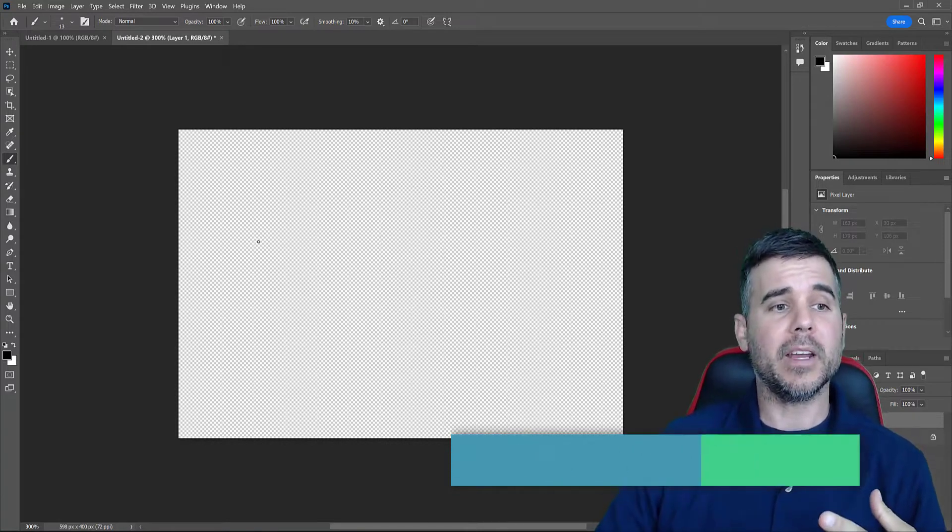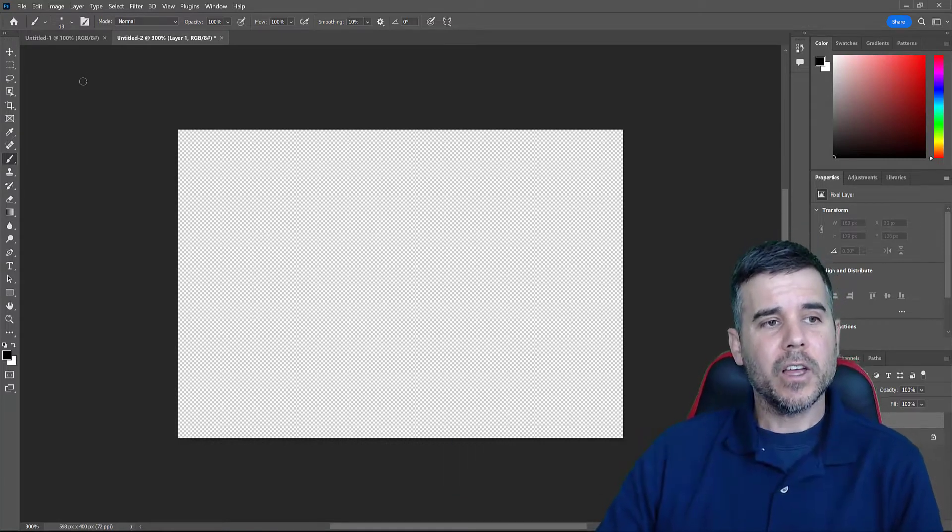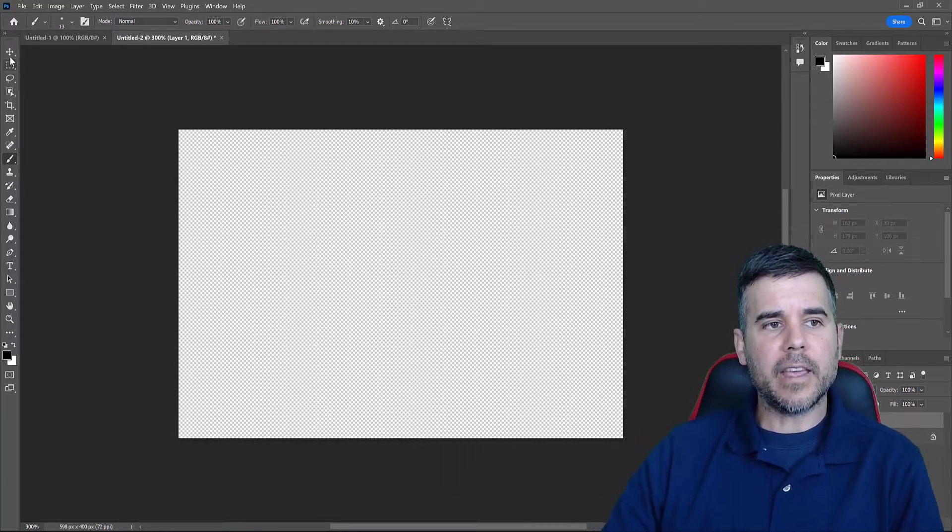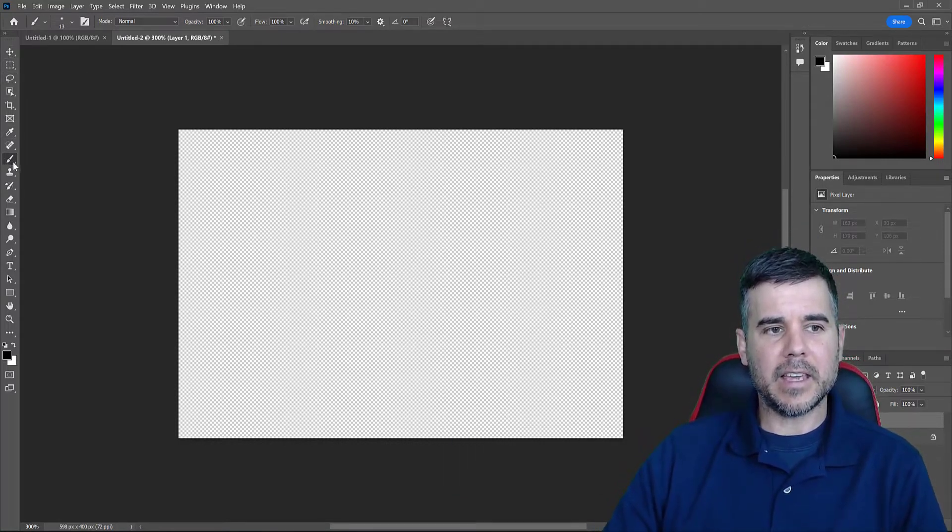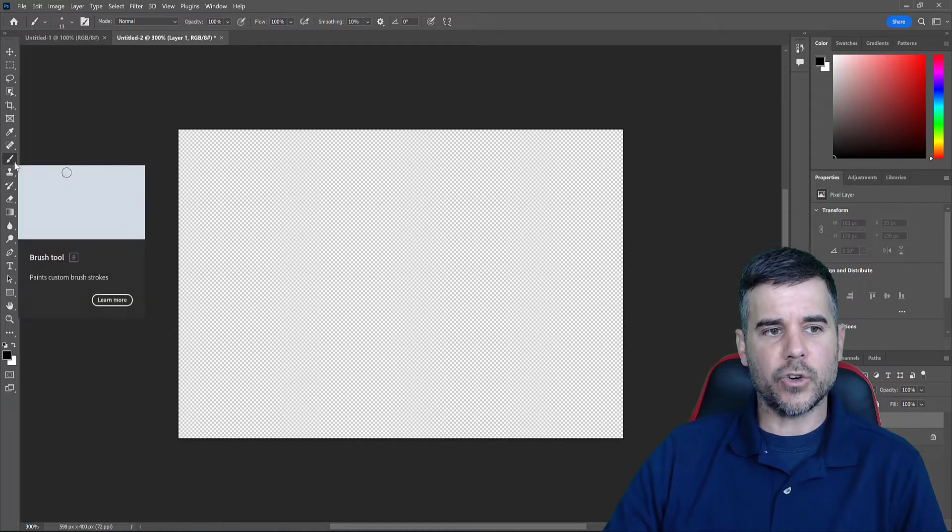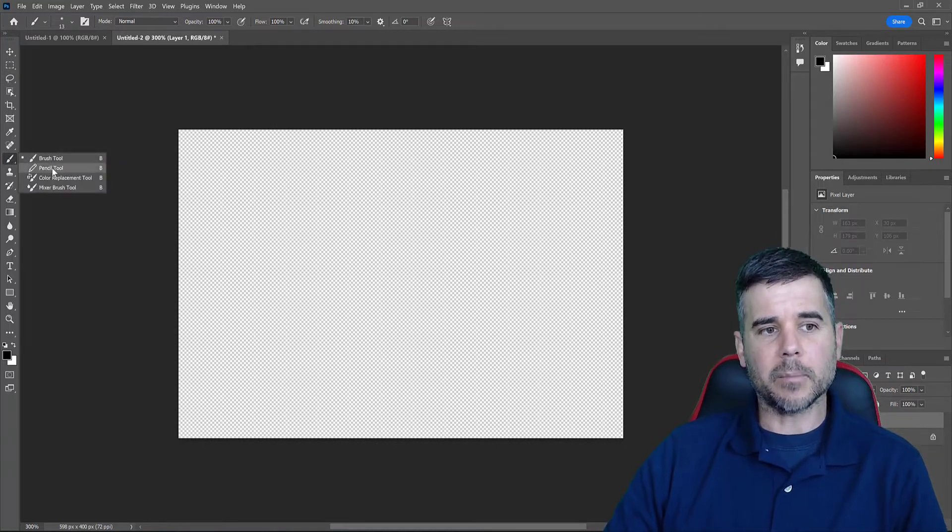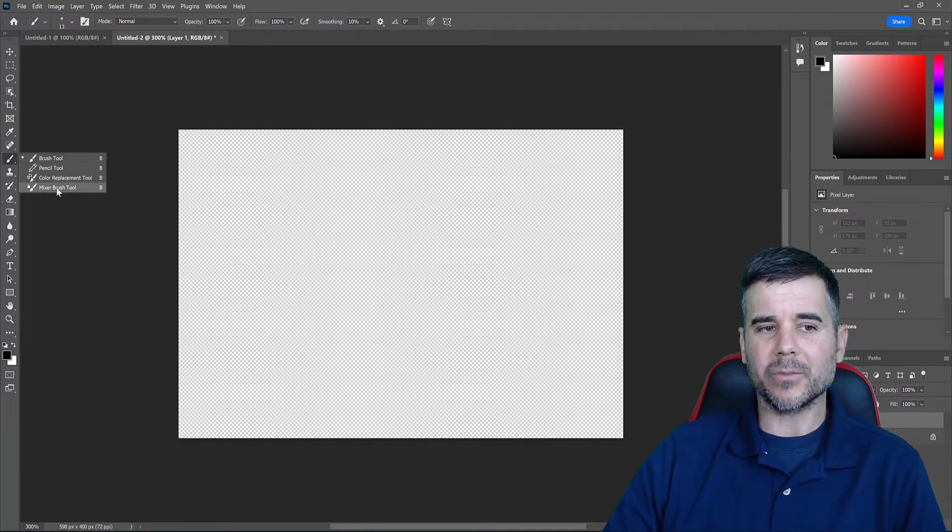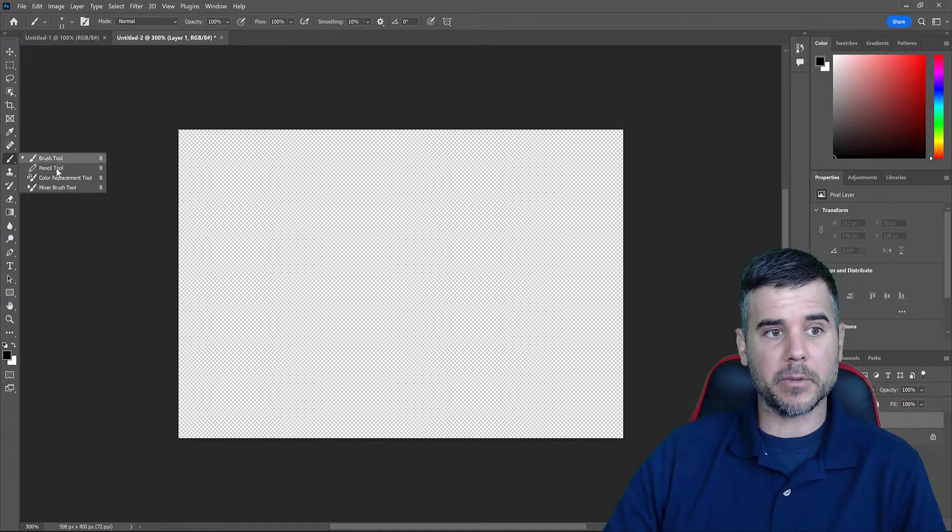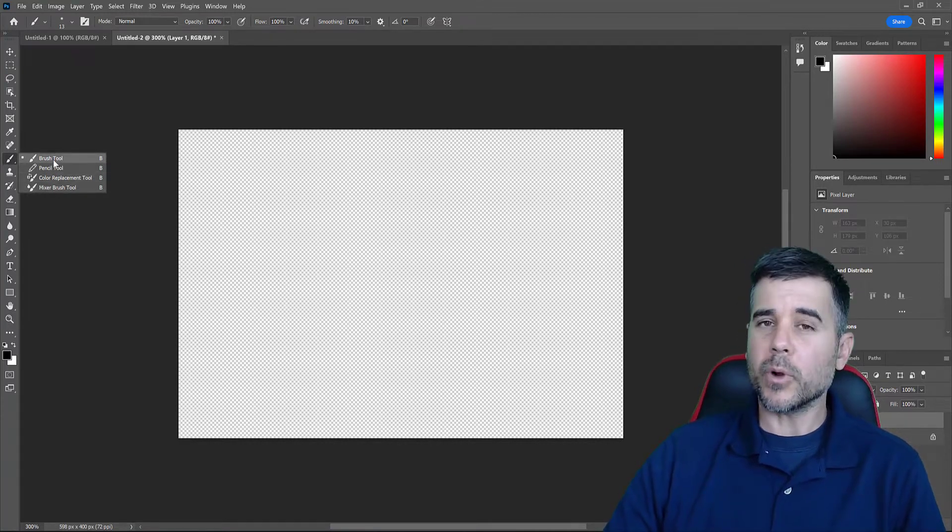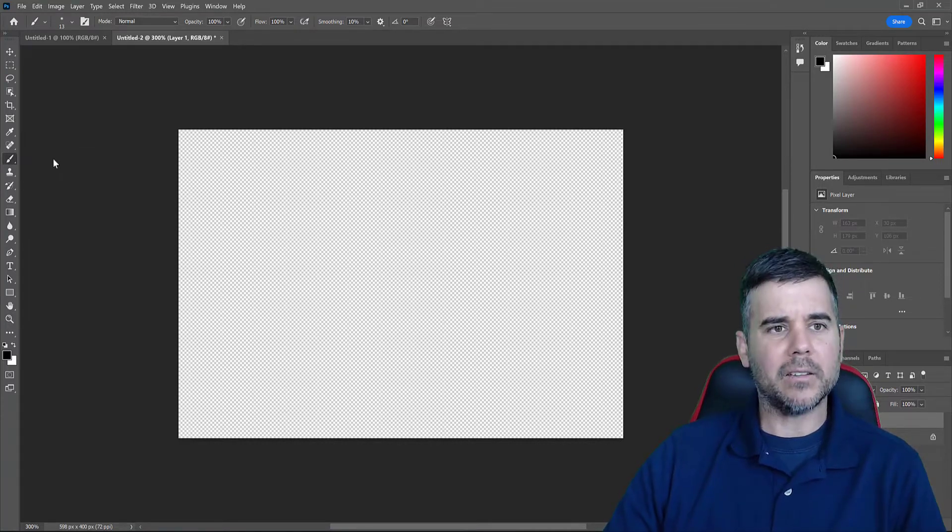Brush tool, super easy to use. I can go on the left-hand side of my menu here and I see it. I see the brush tool. If I click down here, click the little bottom, I can get the pencil, color replacement, and mixer brush tool come up as well. I'm just going to talk about the brush tool right now.